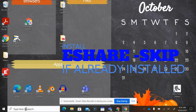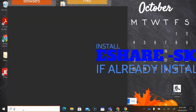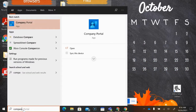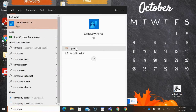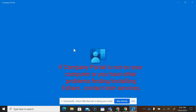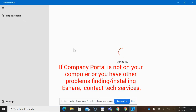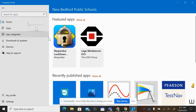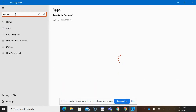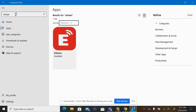To install eShare, go to your search and type 'Company Portal' and open it. Once Company Portal comes up, give it a little bit of time, then search for apps and type 'eShare.' Mine says installed — yours will not yet. If you click on it, it will give you the opportunity to install it.